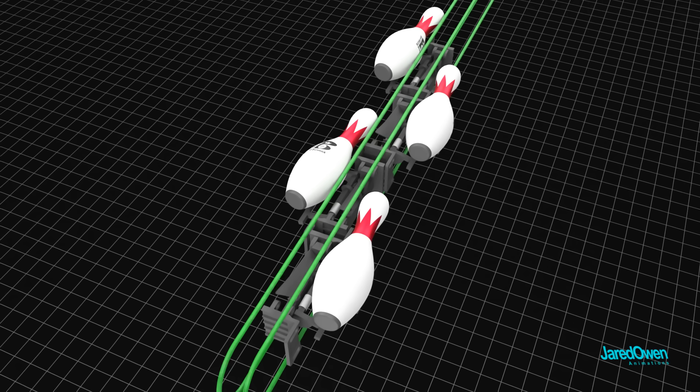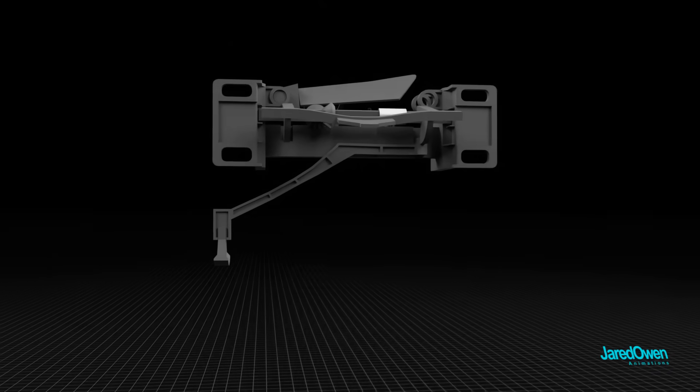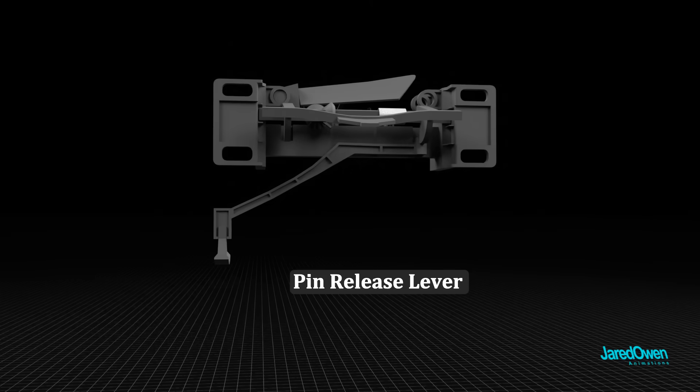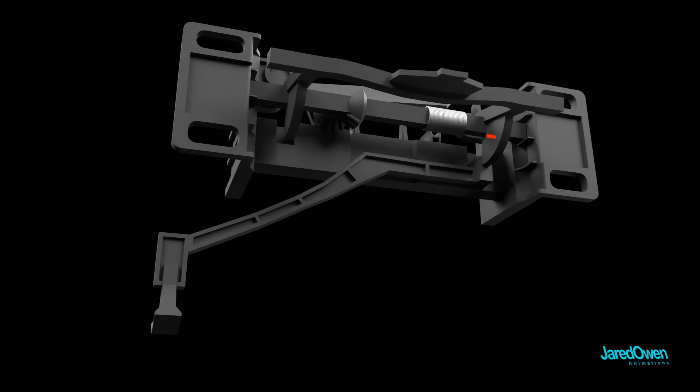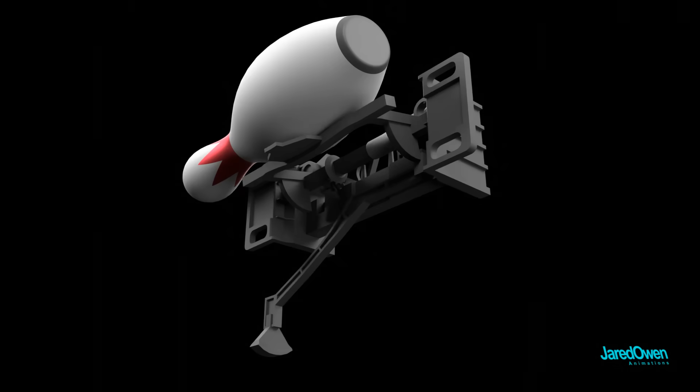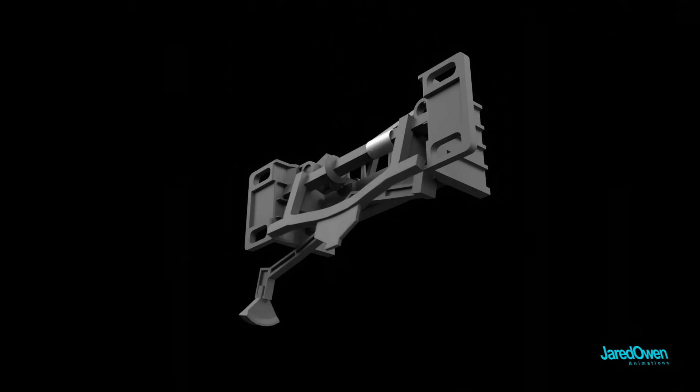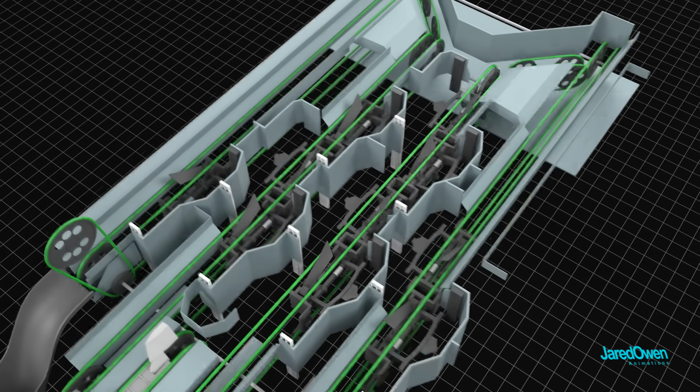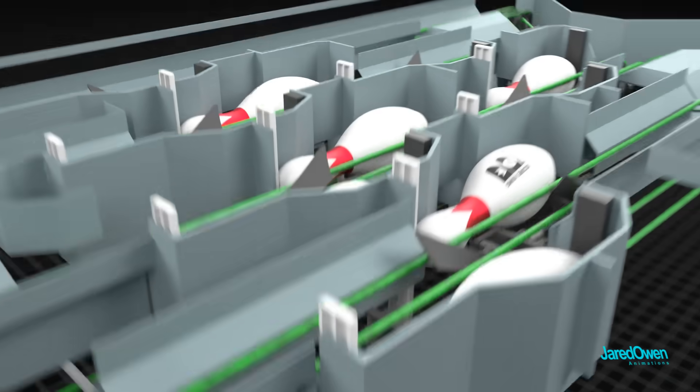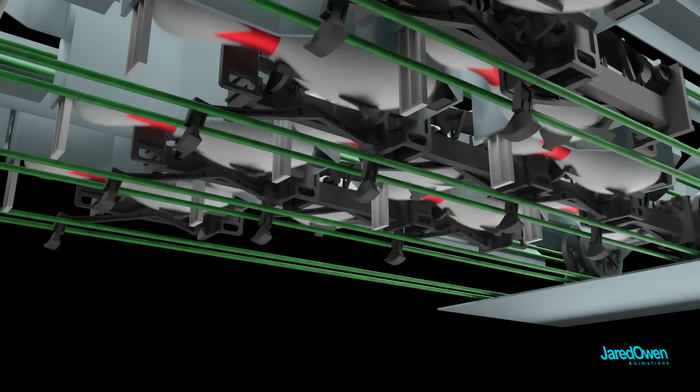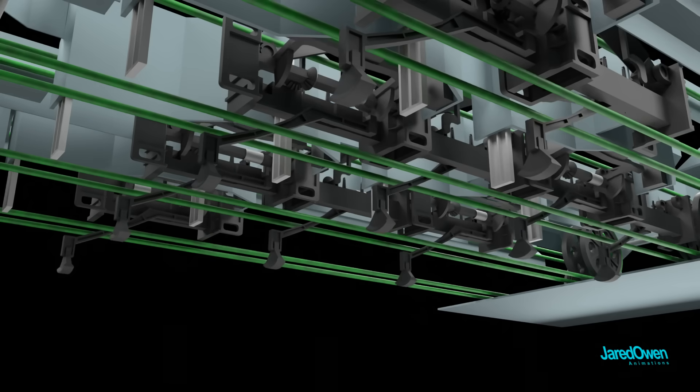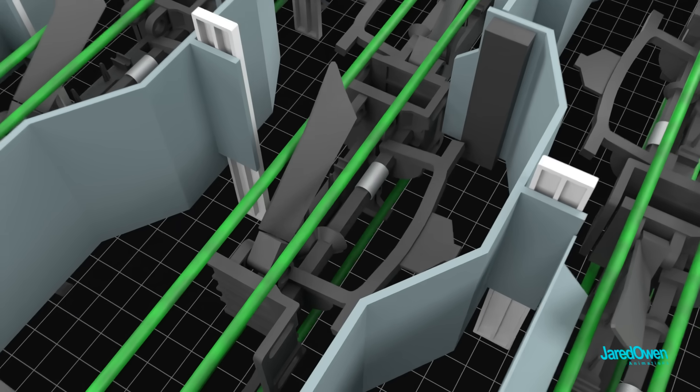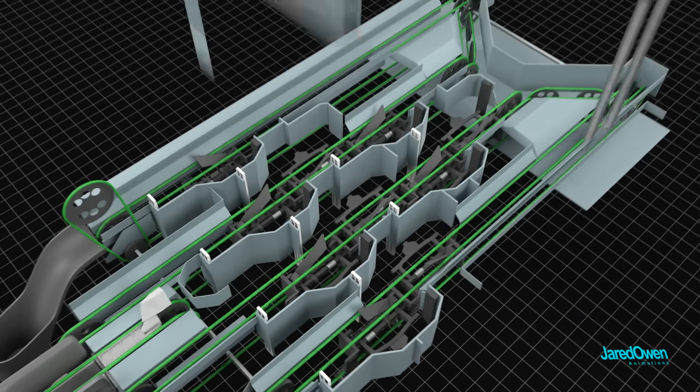The last part on the pin station is the pin release lever. When this is pressed up, it releases the retaining bow, which means the bowling pin falls through. Remember that there are 10 pin stations, and this happens for most of them at the same time. After that, each station is reset so we are ready to receive more bowling pins again.